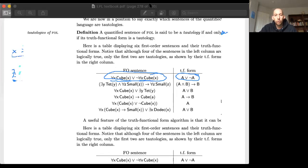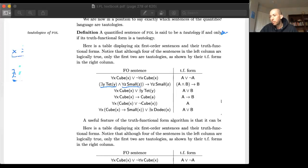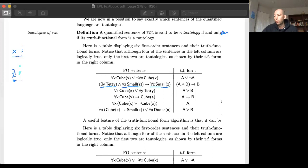Compare that to the sentence underneath. Going left to right, we see an existential quantifier whose scope extends to one point, giving us A; then a conjunction; then another quantifier scoping further to give us B; then a material conditional; then another quantifier scoping to the end, giving us C. The truth functional form of that sentence is 'A and B is sufficient for B.'